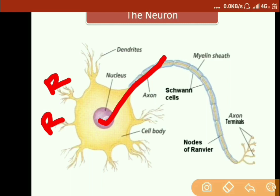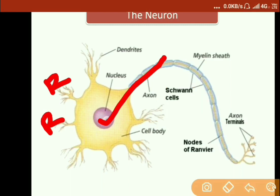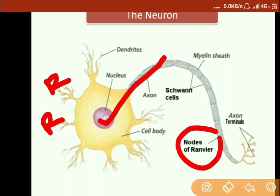There is another structure called Schwann cells. These cells basically produce myelin — a fat layer — in the peripheral nervous system. Between the axons, you will find a structure known as the node of Ranvier.